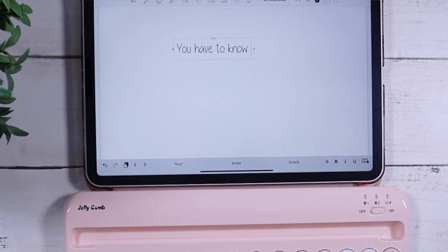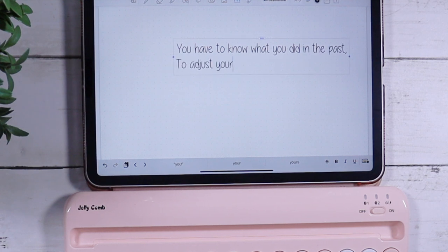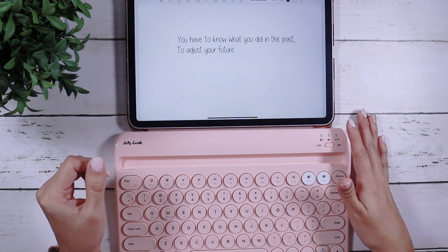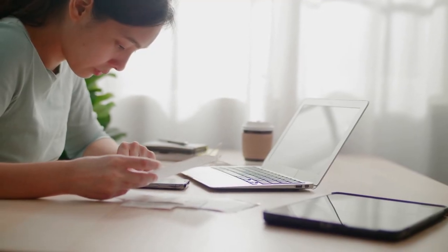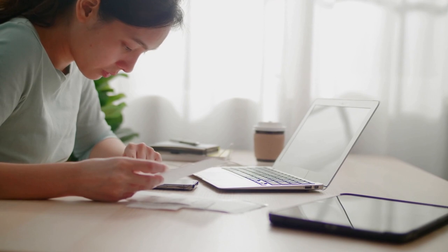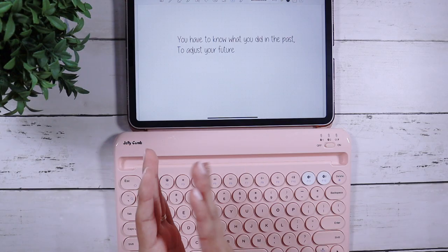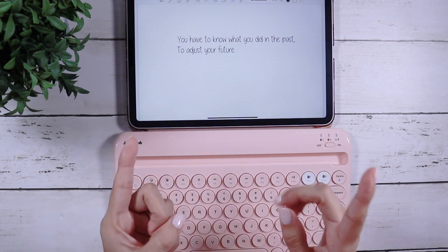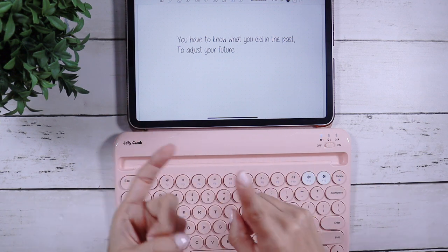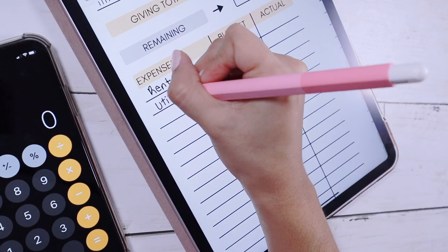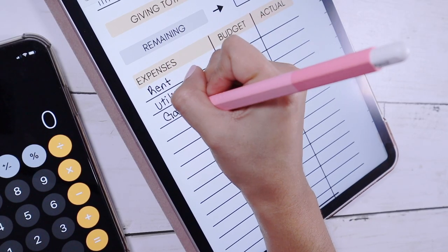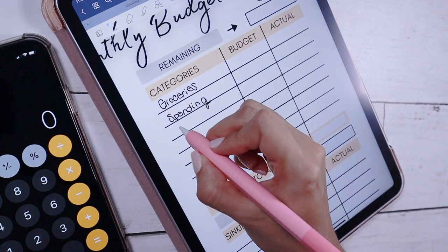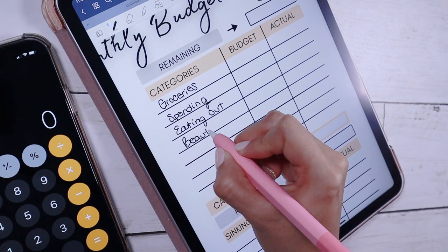You have to know what you did in the past to adjust for your future. A couple things you should do is gather up three months of your bank statements. This allows you to see what your income is, what your fixed expenses are, and what your variable expenses are — such as your needs and your wants. Your needs are obviously utilities, gas, groceries, and medical. Your wants are anything like grooming, beauty, eating out, things like that.